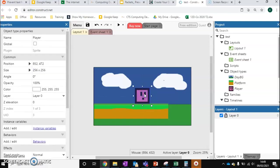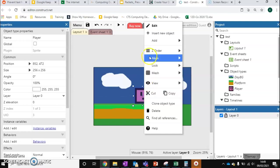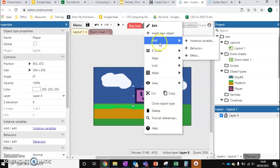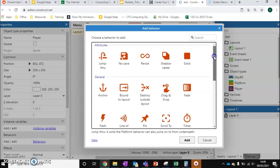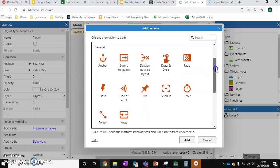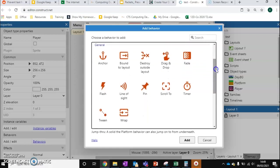I'm going to click on our character, right click, and then we're going to add a behaviour. Behaviour is something that's really powerful in Construct — it just affects properties of a certain character or object. So there are a couple that we want to add.